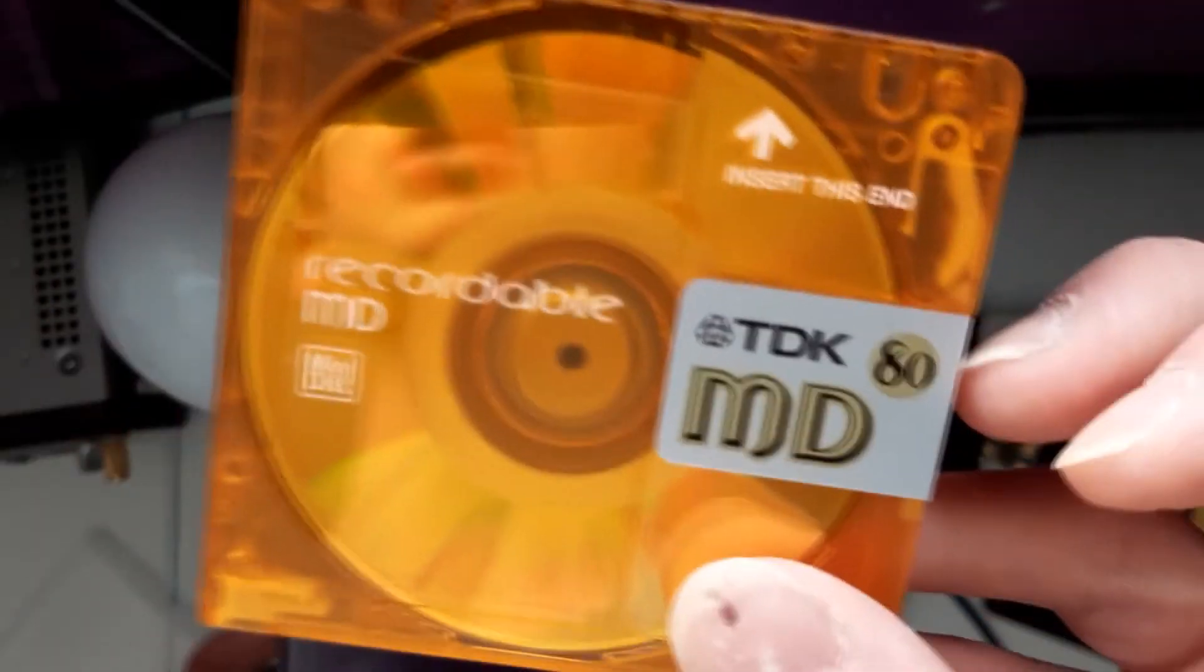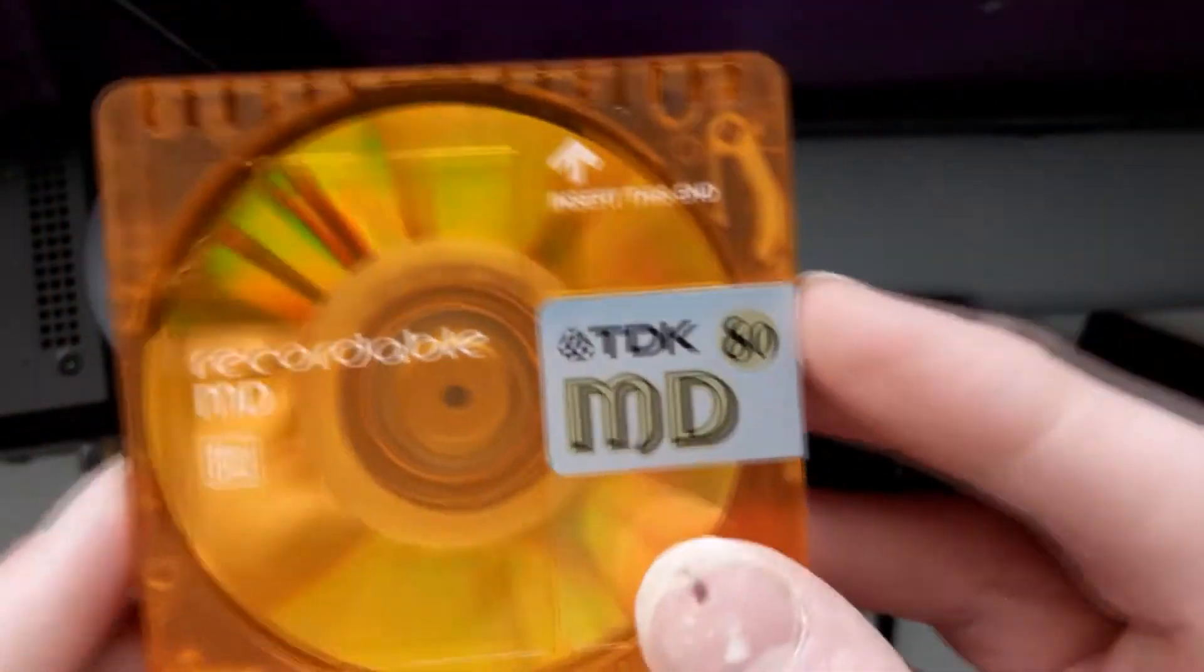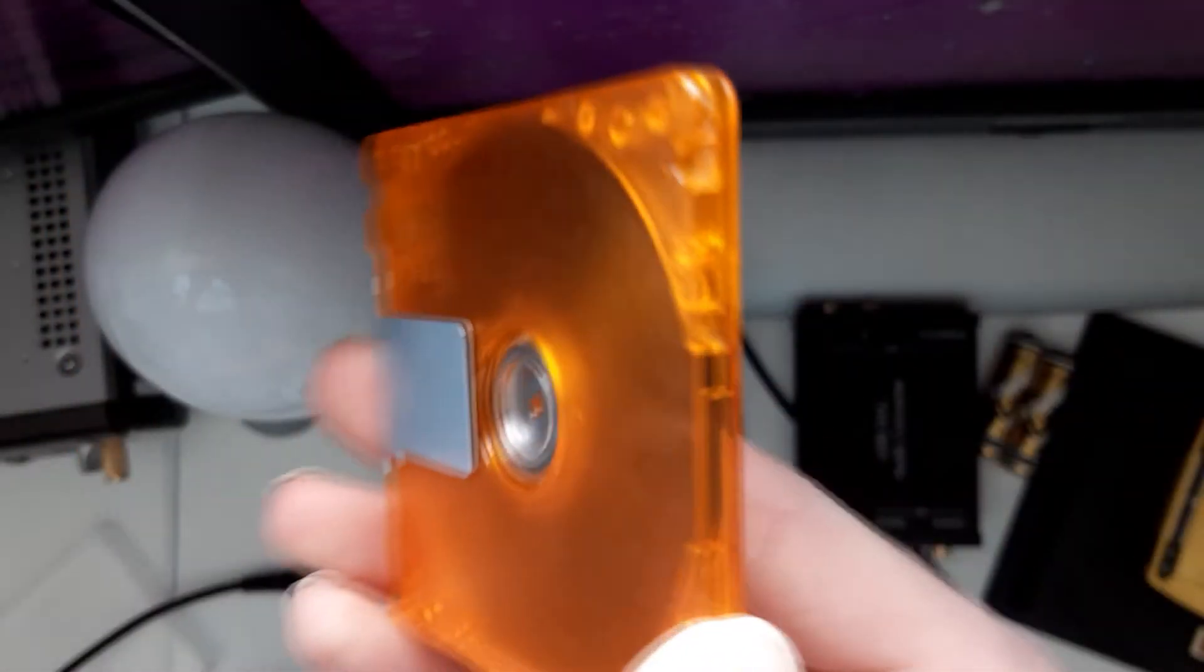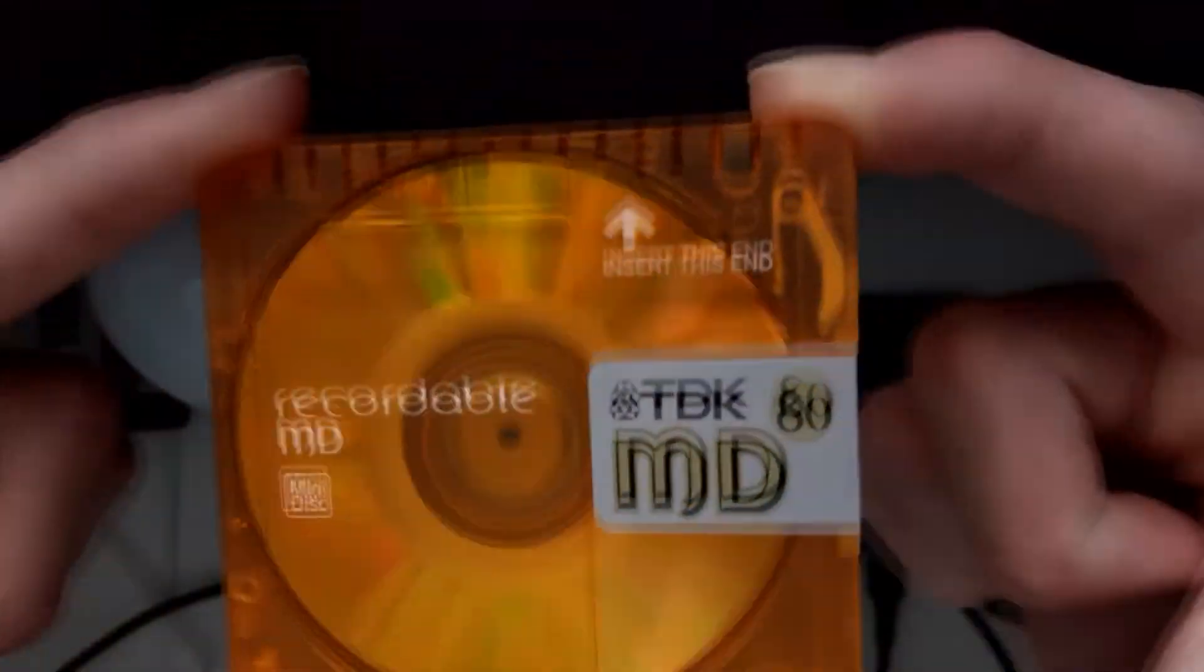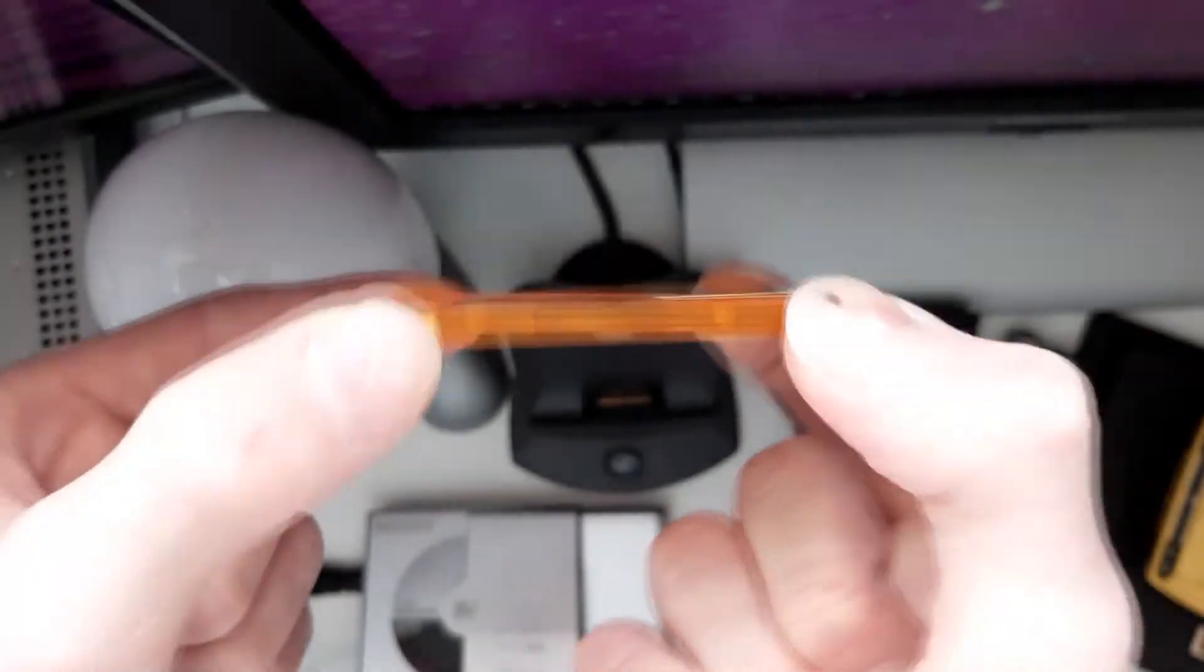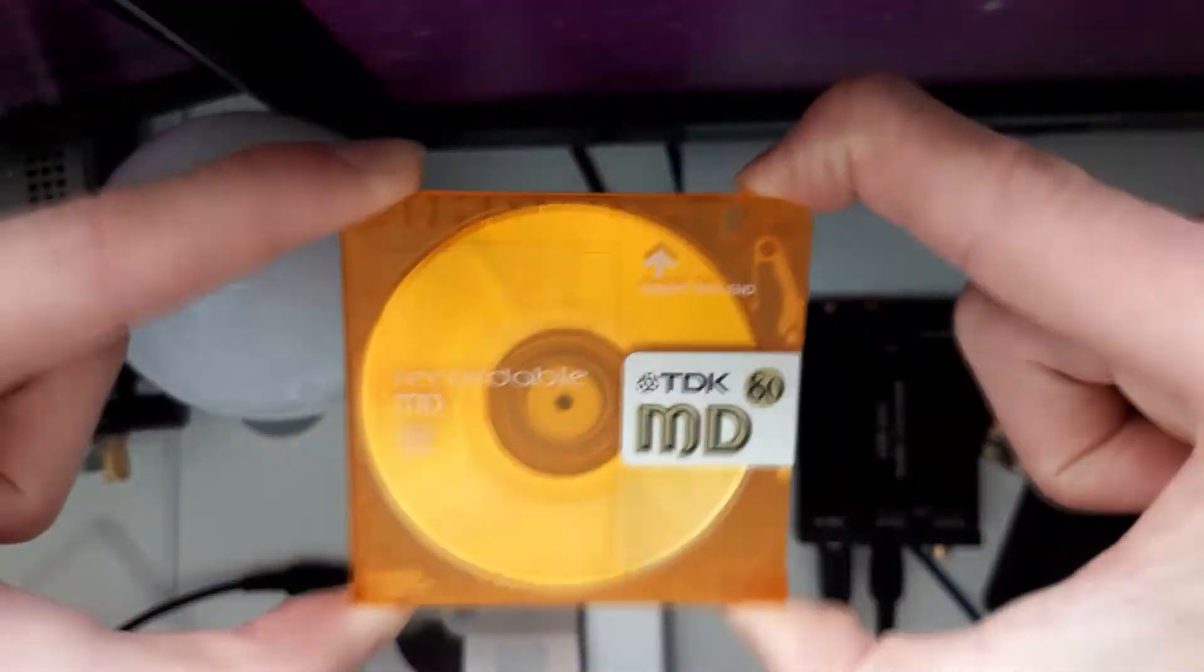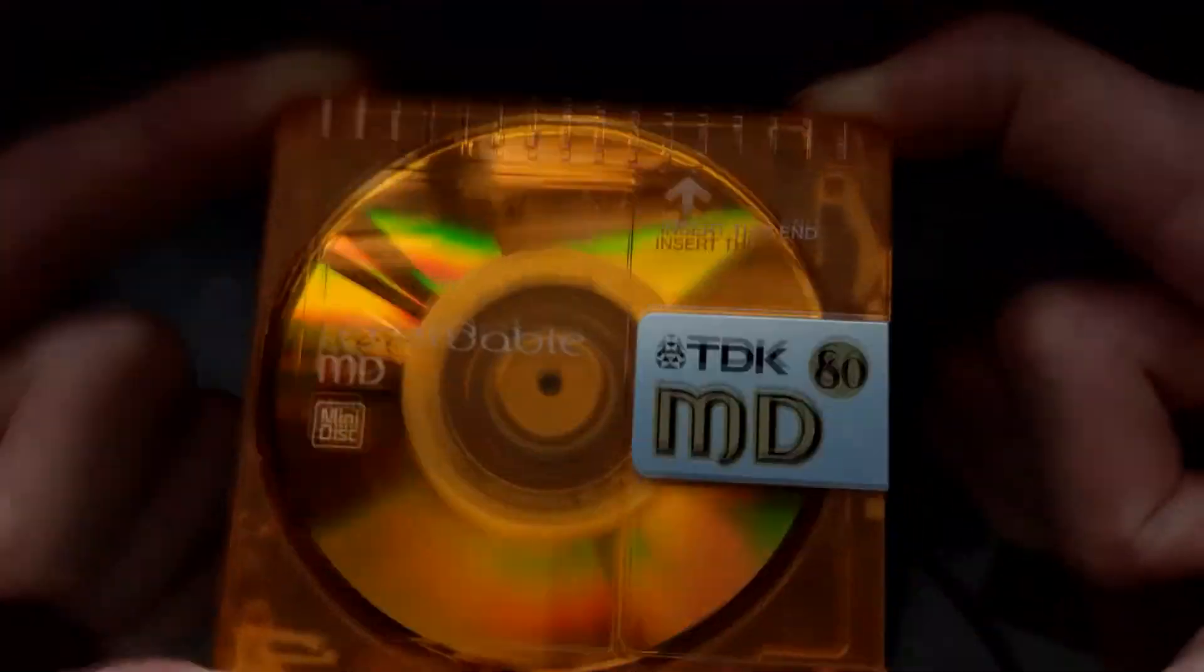And there you go. All that song data is now on the disc. Pretty nice looking things as well, aren't they? They've got all the charisma of tapes. But they are digital. And there's no distortion or hiss.